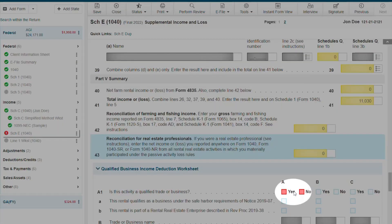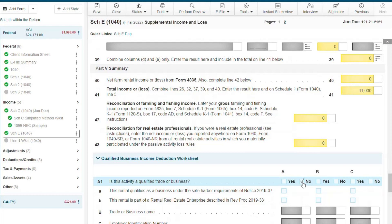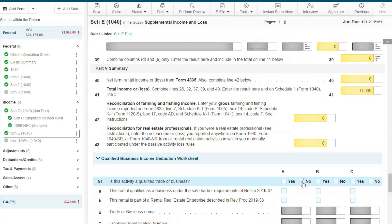Select if your client's activity is a qualified trade or business, and once the Schedule E is complete, you'll see a green checkmark in the Forms Navigator and the information will flow to the 1040.